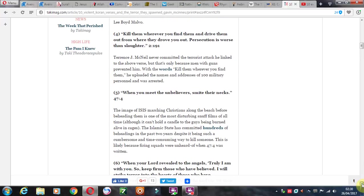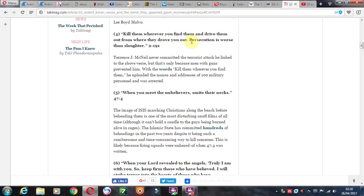Kill them whenever you find them and drive them out from where they drove you out. As far as I know, Muslims have never actually dwelled in any part of Europe for any amount of time, maybe Turkey towards that area. But as far as I know, they don't have a right to persecute or drive out anyone.